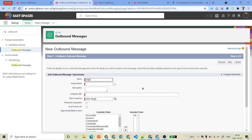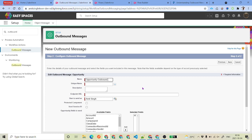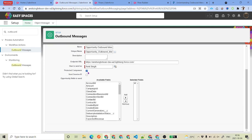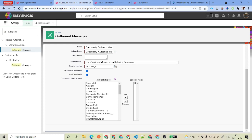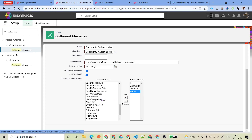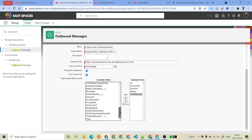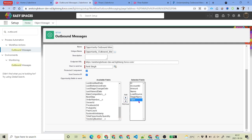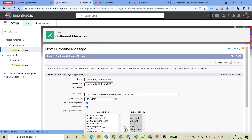Click Next, give it a name — we'll say 'Opportunity Outbound Message'. For the endpoint, let's give it an optional endpoint for now and come back to change it to the actual endpoint later. If you want to protect the component, check that checkbox. This is a session ID — if you want to make some inbound calls to Salesforce, you can send this. The fields we want to send: Account, Amount, Opportunity Name, Lead Source, Stage Name, and Opportunity Type. Go ahead and save it.